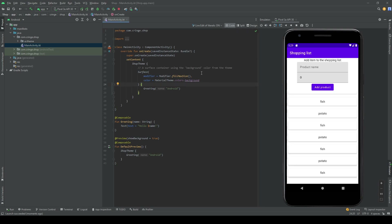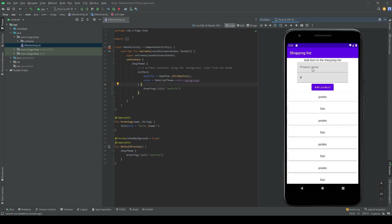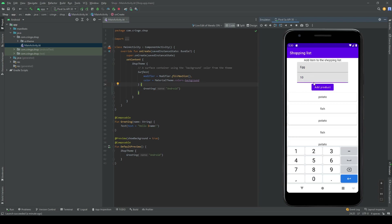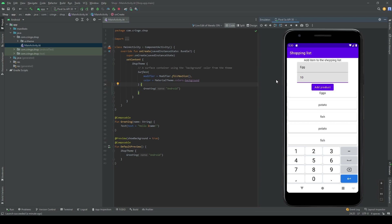Hello guys, this is the first video of creating a shopping list. This is not the end result of the whole series — this is the end result of this video. We're going to have two inputs where we can write the name of the item, for example eggs and the quantity, then press 'Add Product' to add it to the list. We'll also be able to press on items to navigate and see more information. This video covers just the UI part.